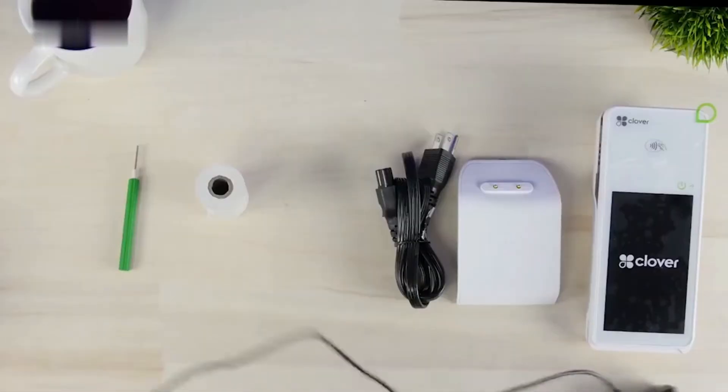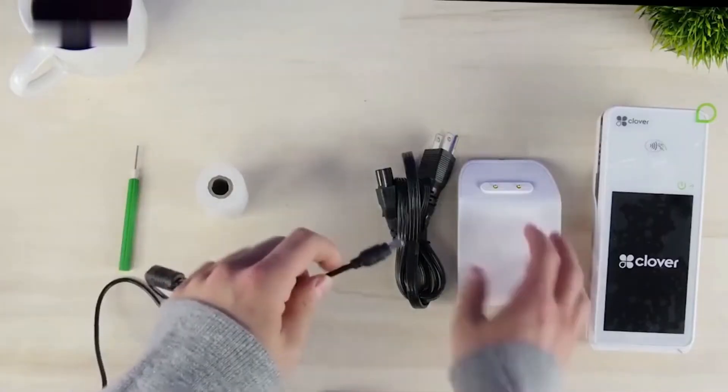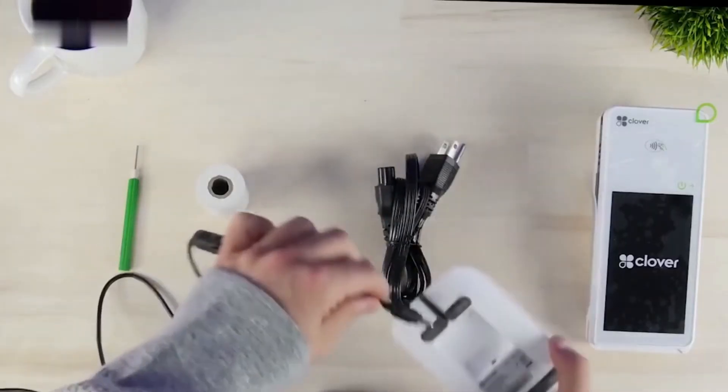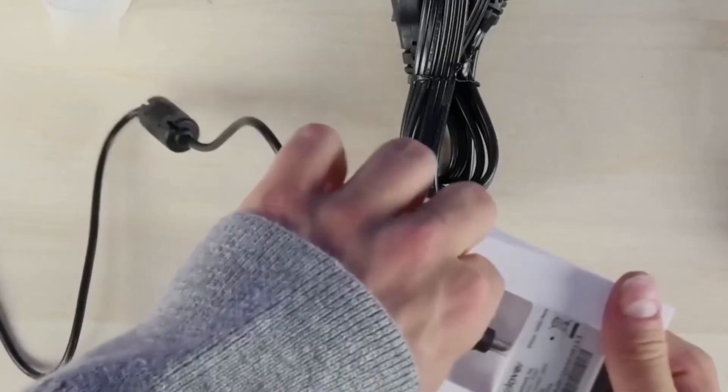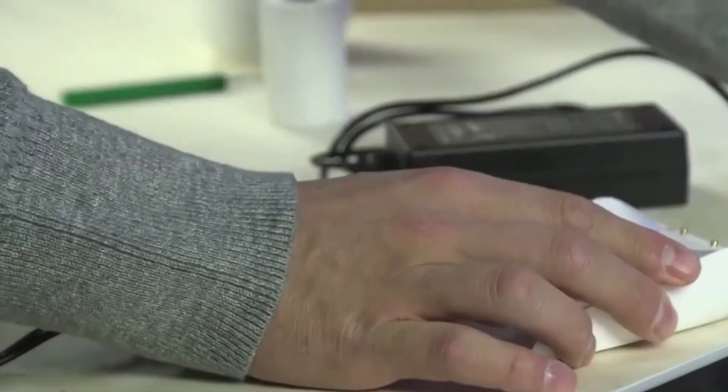Plug the power cord into the power cradle in the base, connect the power cord to the brick and to a power source.